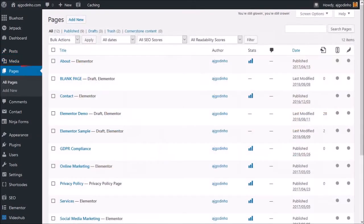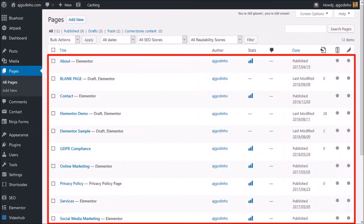Under Pages is where you can create all the pages of your website. This is where you'll probably spend most of your time, especially if you're building a static website.